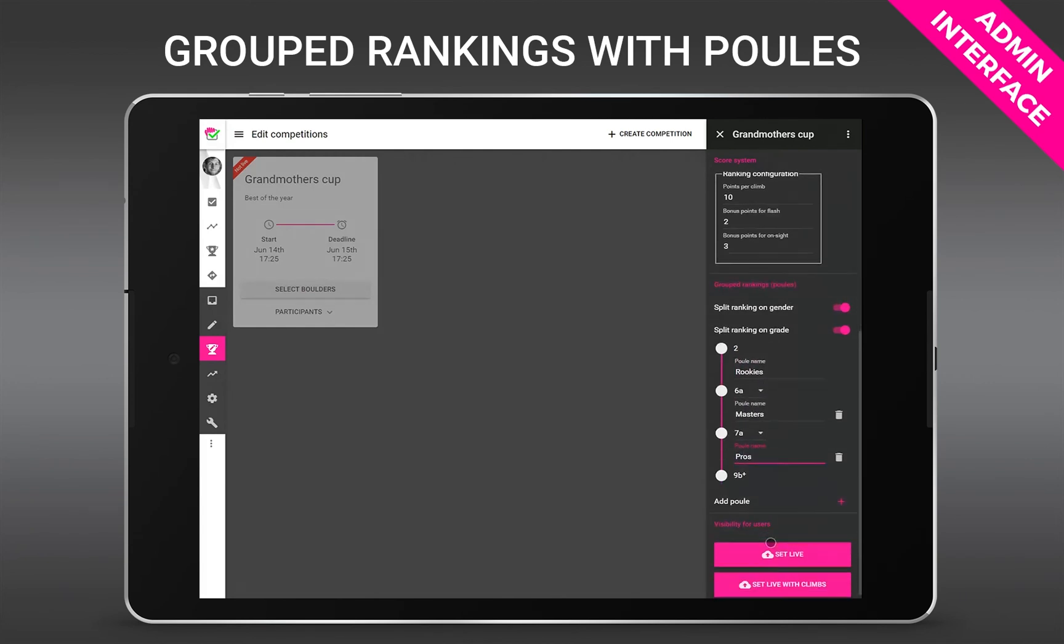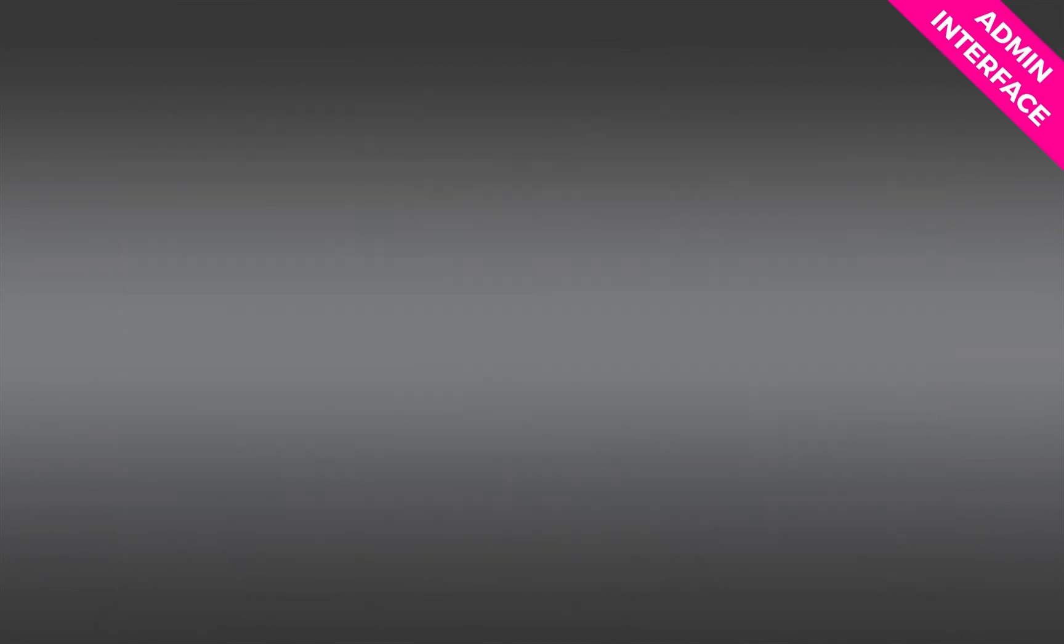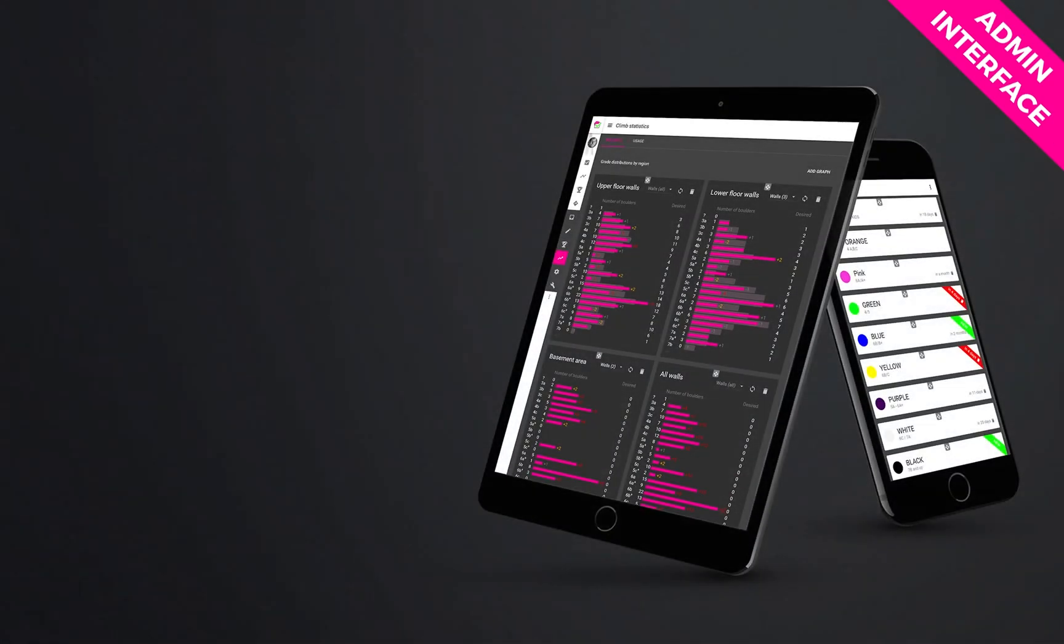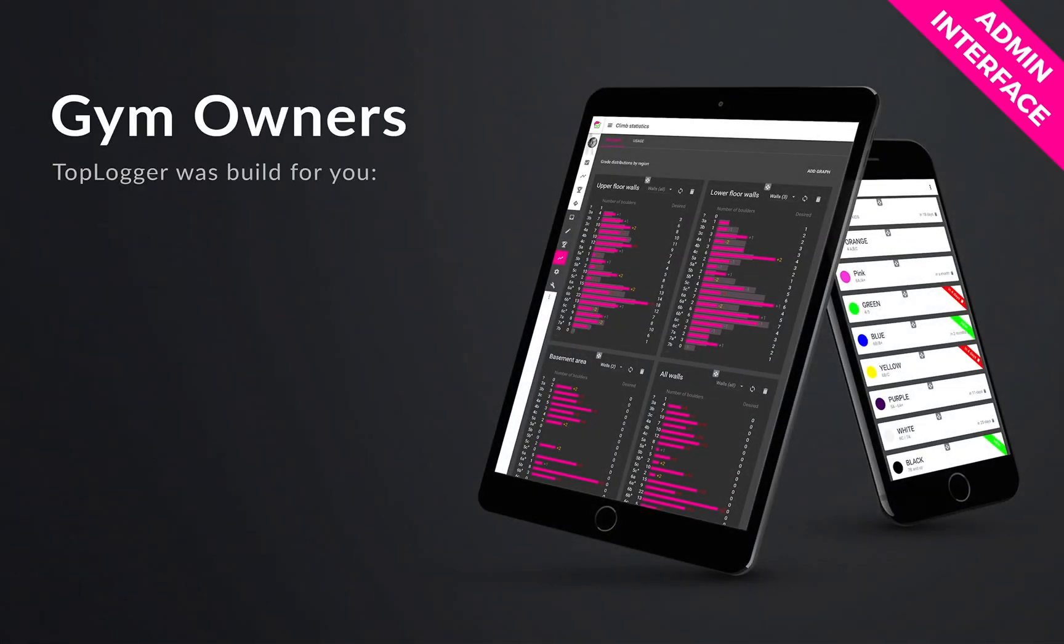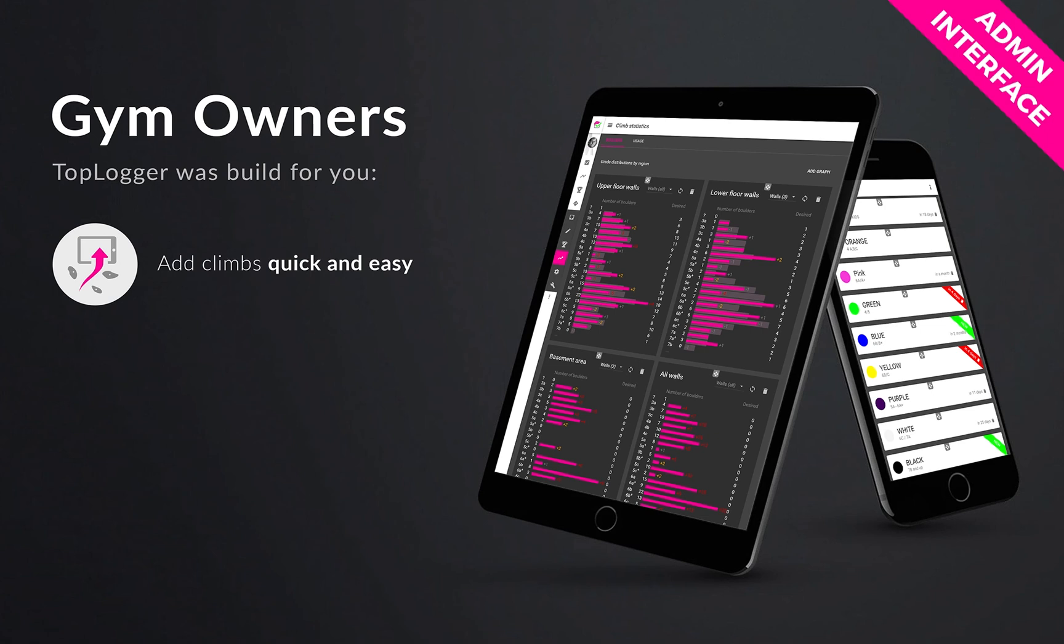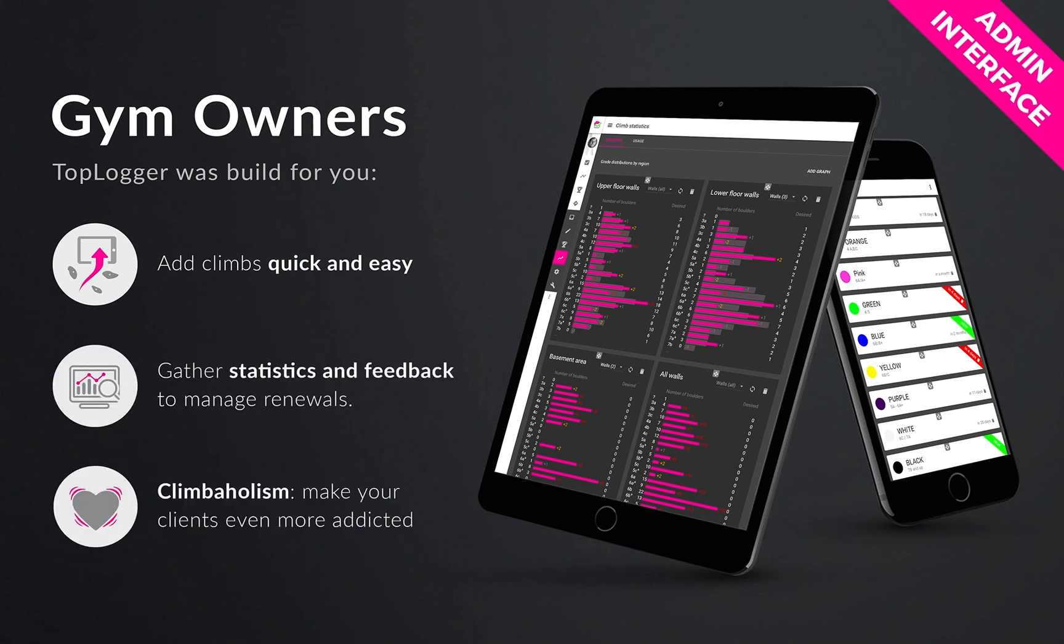Alright so to summarize this video, we really try to make it as quick and easy as it could possibly get for you to add climbs. The strong client use of the system gives you a lot of valuable feedback and statistics. And finally of course Toplogger leads to climb addiction which should be your main goal in order to get those extra yearly subscriptions.